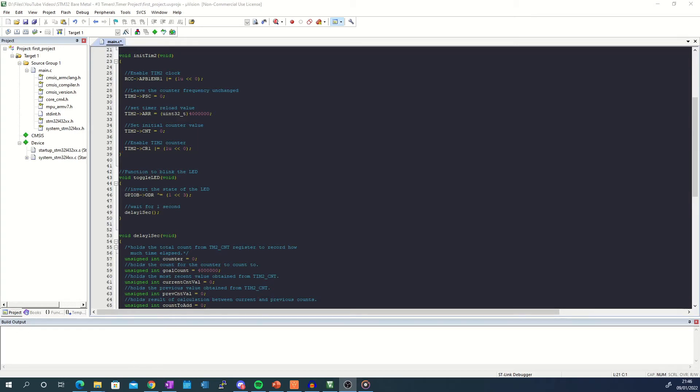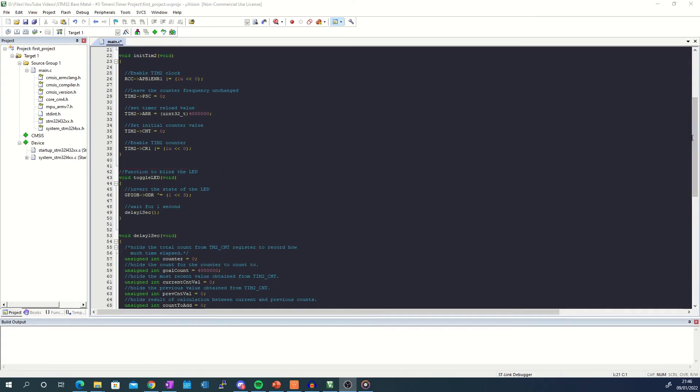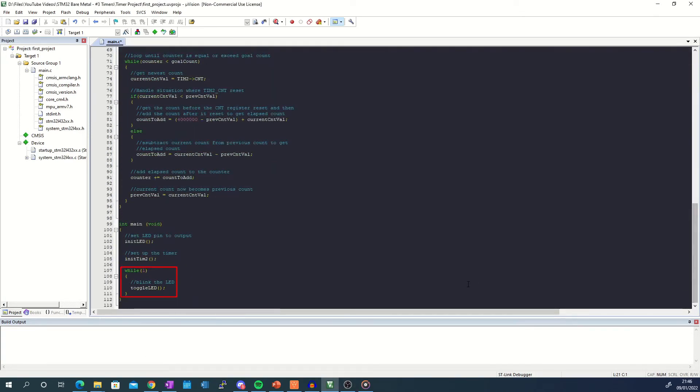So now that the timer has been configured let's make use of it by blinking the onboard LED. I've written the toggle LED function which inverts the state of the LED every time it's called and then calls the delay 1 second function. The toggle LED function has been placed in a while loop to be called perpetually.